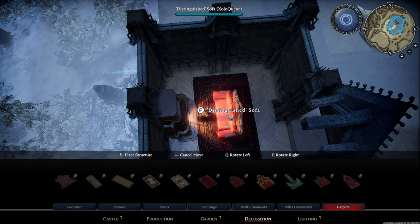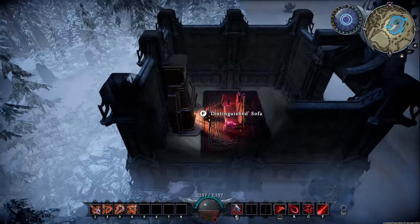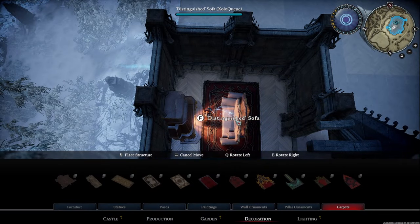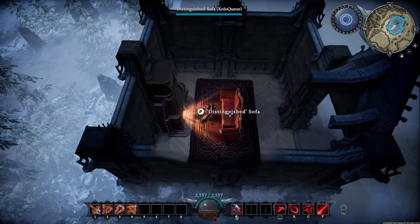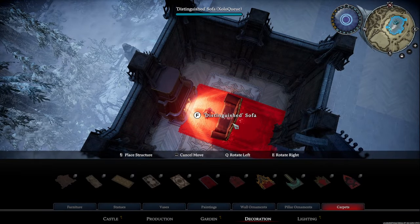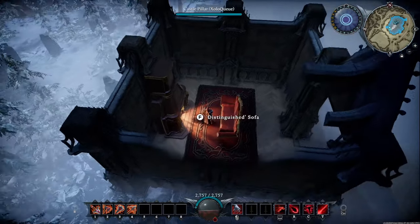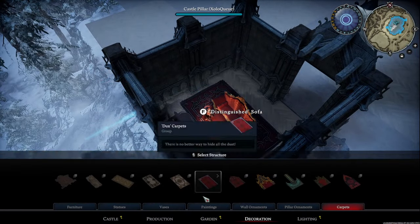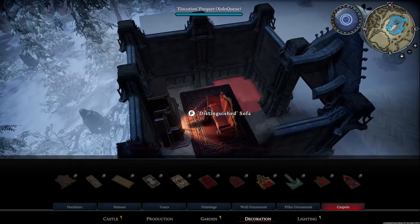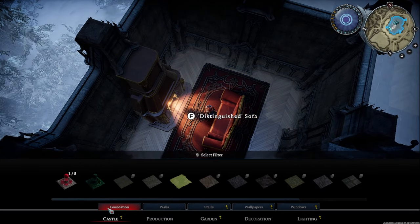I could push the couch forward one to align it with the carpet a little better, but I personally think it's too close to the fireplace, so I'm just going to push it back by one. You can also do a corner fireplace situation, but that's just a possibility. Now we need to figure out what this room needs to look like - the foundation is probably the first thing we can work on.